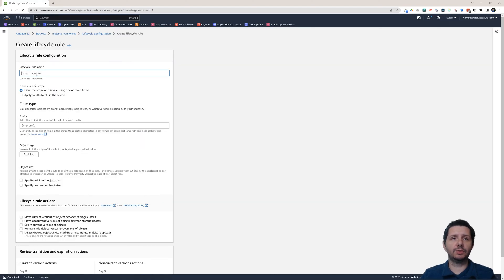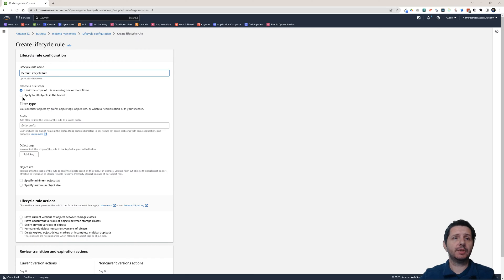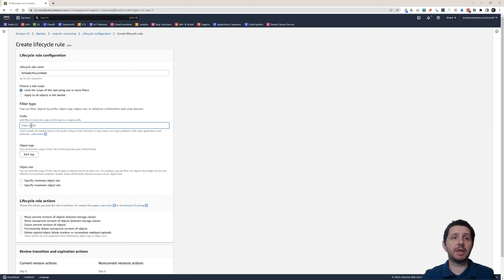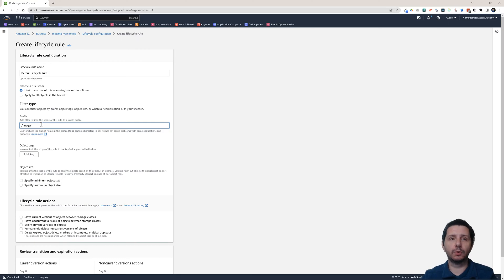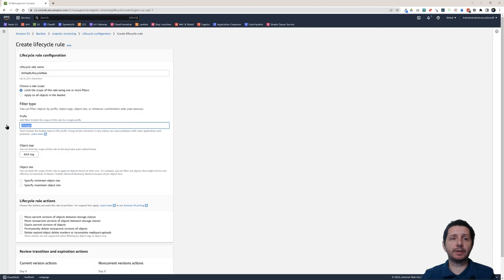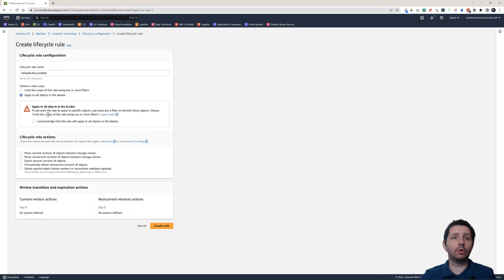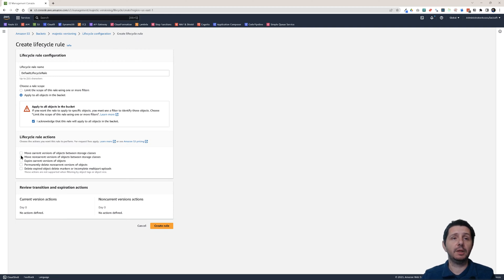And I'm going to call this the default lifecycle rule. And you can either limit the scope of this rule using a filter. For example, maybe you only want to apply this rule to the files that are in the images prefix or folder. And then it will apply only to the files that are in that folder. Or you could apply it to all objects in the bucket. And I'm going to do that right now. You need to acknowledge that this will apply to all objects.